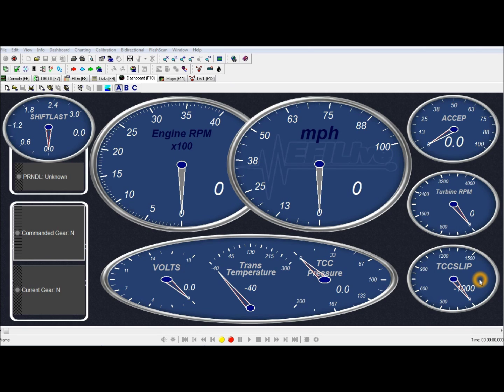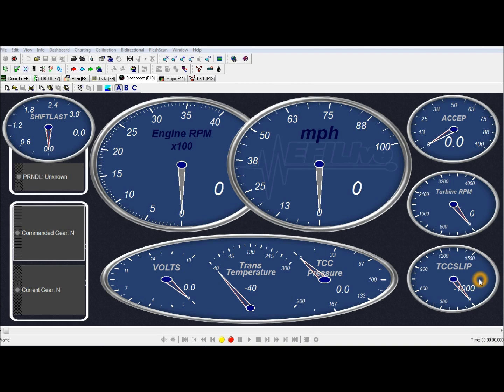If you use a Duramax converter behind a snorty Cummins, it's not uncommon to see slip as high as 1000 RPM or even higher. And that is how much RPM your engine will drop when the converter locks up.